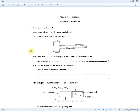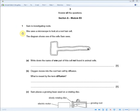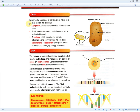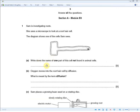The next question: Sam is investigating roots and uses a microscope to look at a root hair cell. Write down the name of one part of the cell not found in animal cells. Plant cells have three structures animal cells don't: cell wall, vacuole, and chloroplast. However, because it's specifically a root hair cell — found underground away from light — there are no chloroplasts. So you can only write cell wall or vacuole. Don't make the mistake of writing chloroplast for a root hair cell.